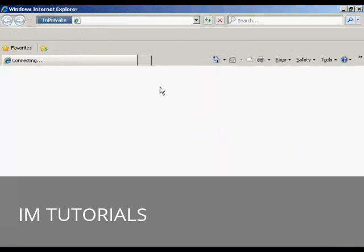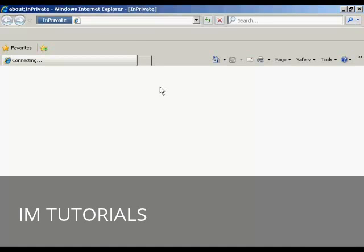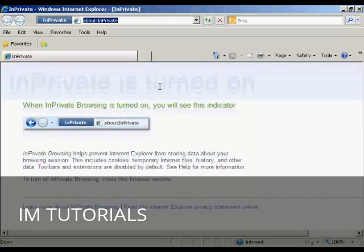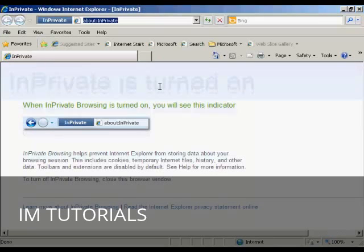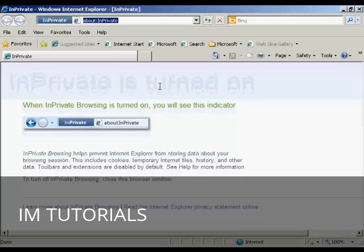There we go. It shows that you are now browsing in private and it works in a similar way to the Firefox setting. It won't include any cookies or temporary internet files or anything like that.